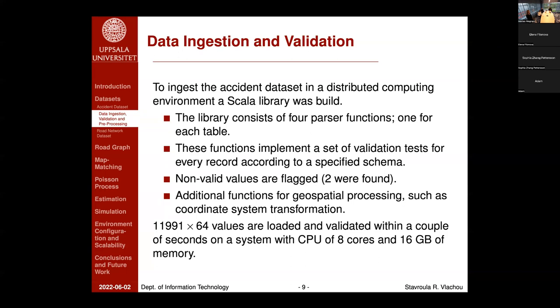To process the accident dataset in a distributed computing environment, we built a Scala library consisting of four partial functions — one for each table — which, apart from loading the dataset, implement a set of validation rules for every record according to a predefined schema. Invalid values were flagged throughout this process for further investigation. Additional functions for geospatial processing, such as coordinate transformation between different systems, were also developed. The 11,991 records across 64 attributes were loaded and processed within a couple of seconds on a system with eight CPU cores and 60 gigabytes of memory.